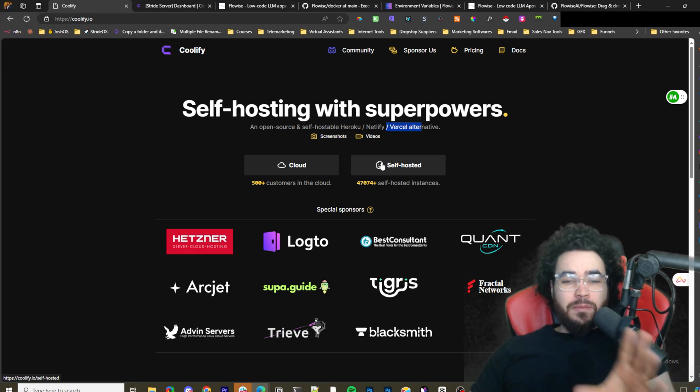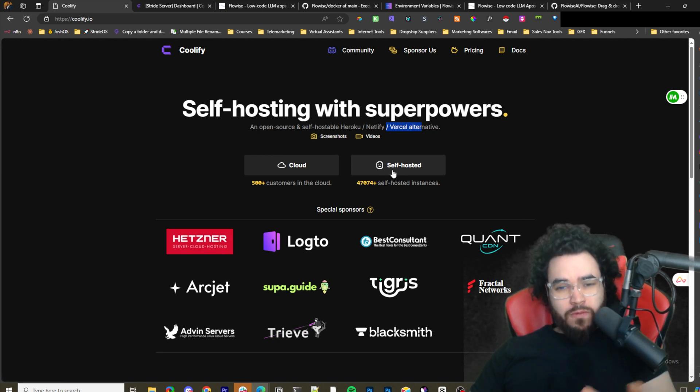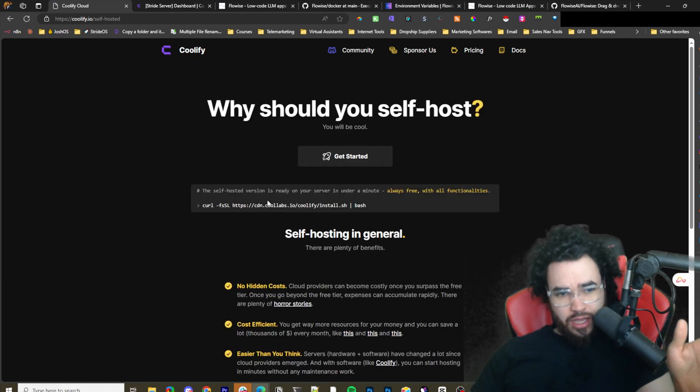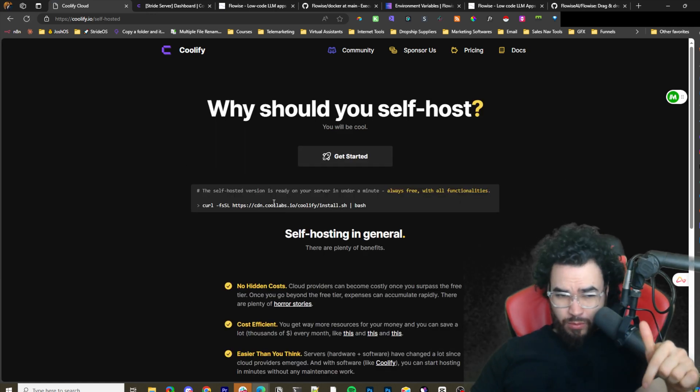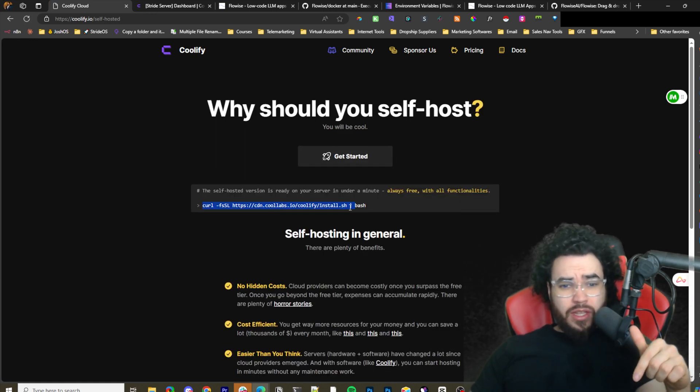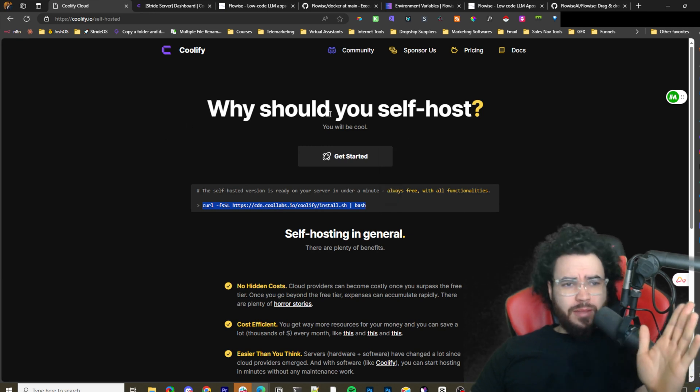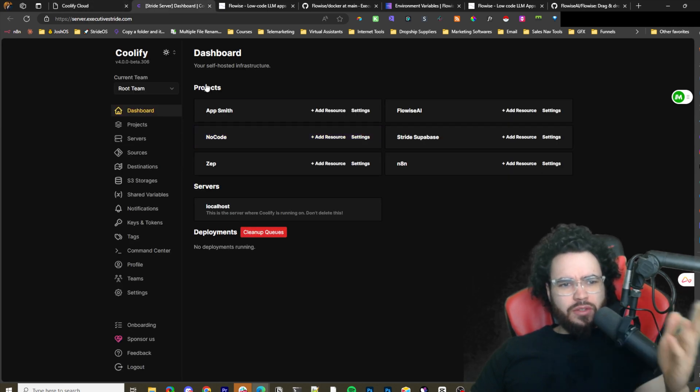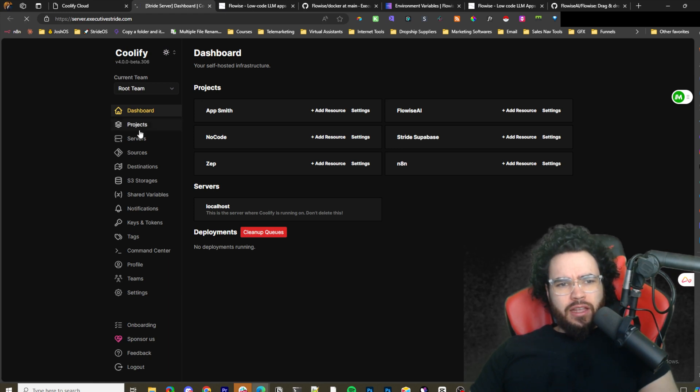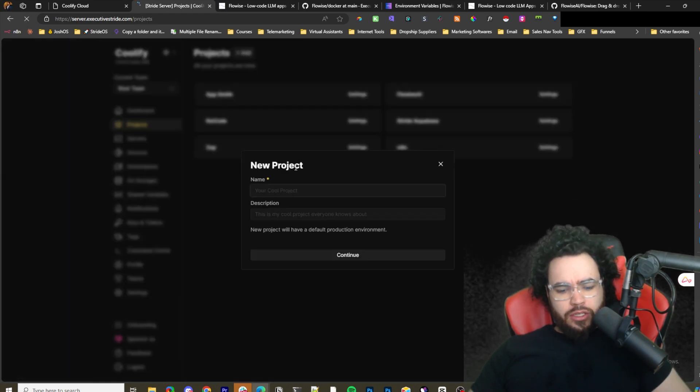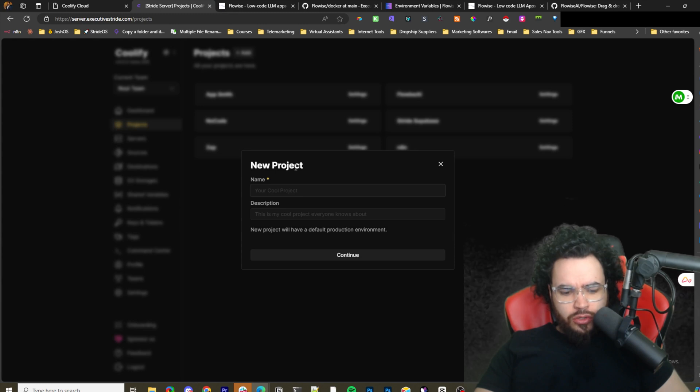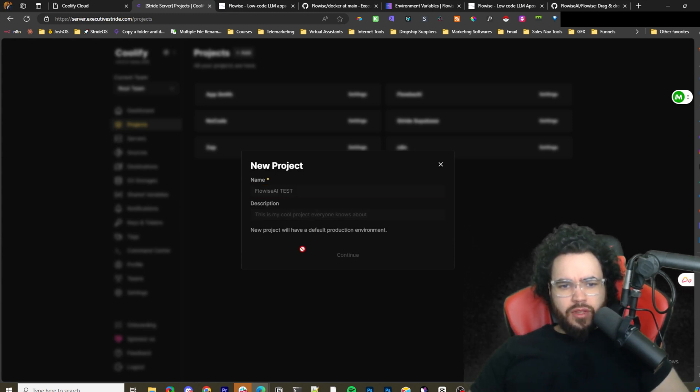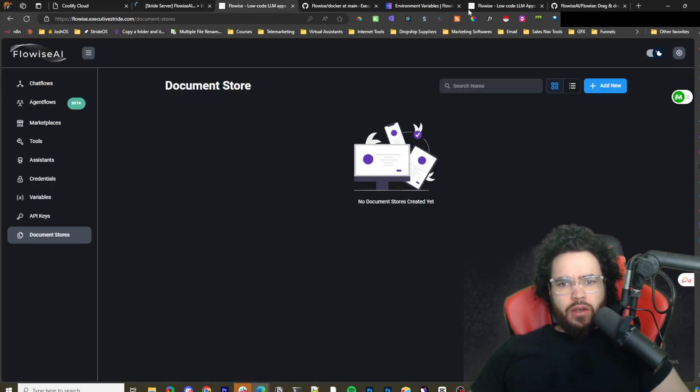Specifically I'm going to really show you how to do this with Coolify. If you're new to Coolify or if you want to use Coolify, you can just go to coolify.io. Link for that will be in the description and you just run this command right here. Very simple setup. Once you do that you will have something that looks like this. I'm going to go to projects and create a new project here called FlowiseAI test.